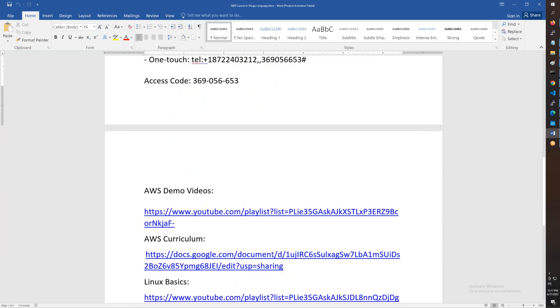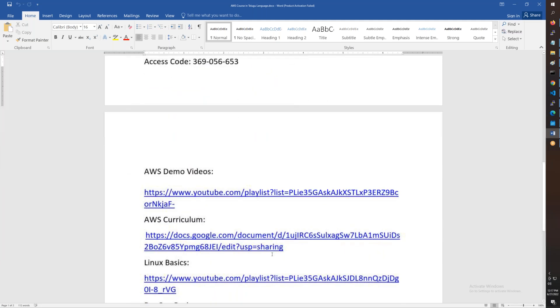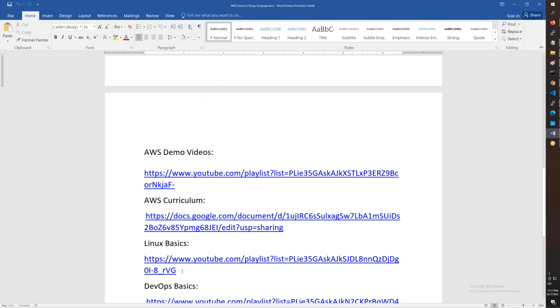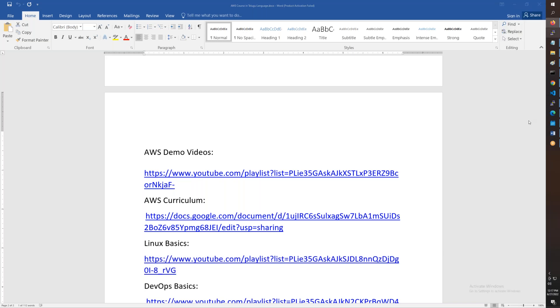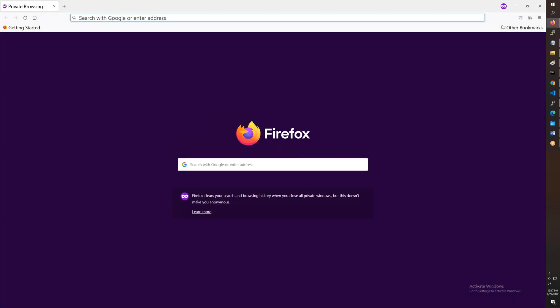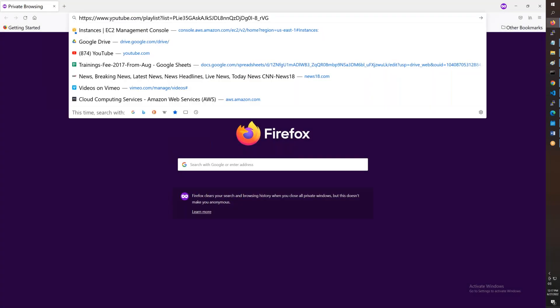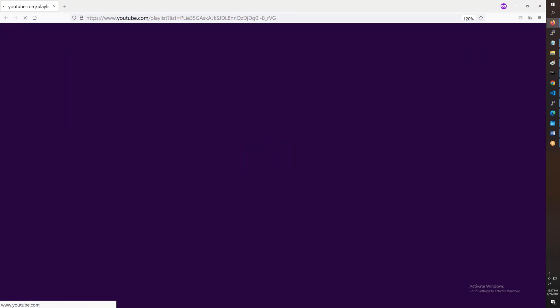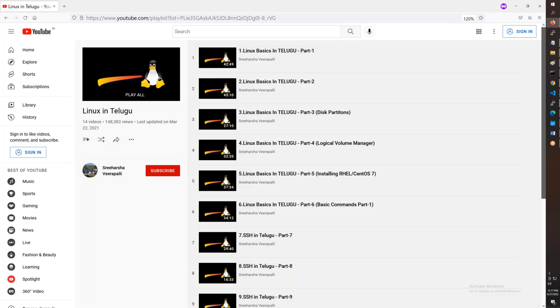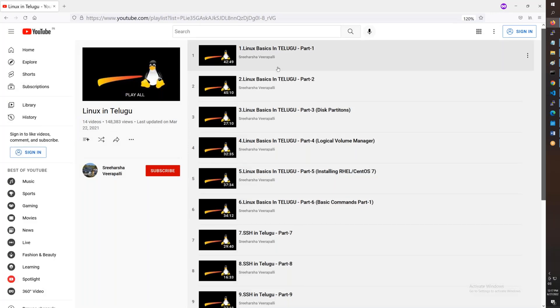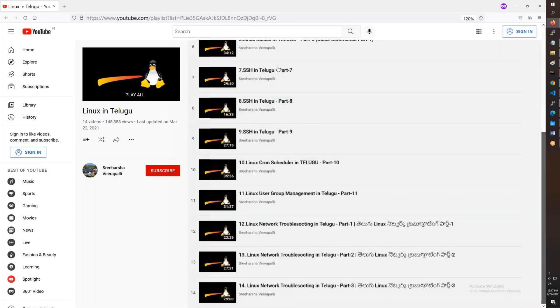You will have demo videos. You will have Linux basics videos. There will be a special demo video. If it takes one week, you will have a basic guide.